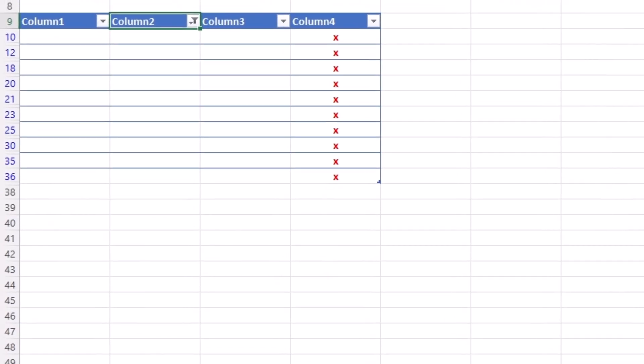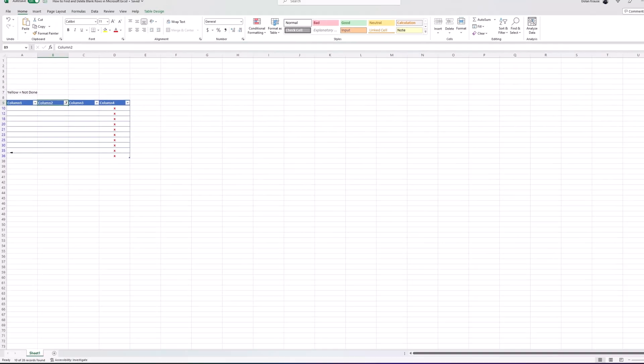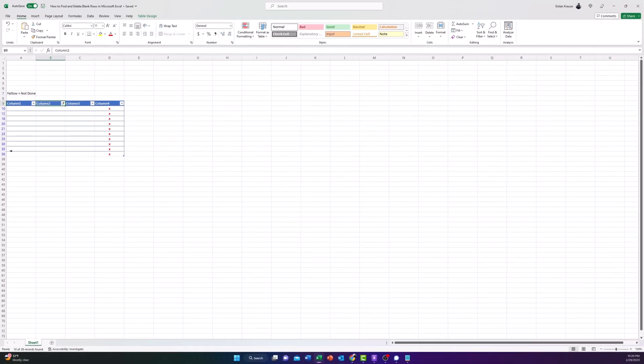You should then see all of your blank rows with blue highlighted row numbers. Select the rows separately or use the Ctrl key to select them. Remember, do not drag through to select them because this will include the hidden data. Then use whichever method above is simplest to remove them.